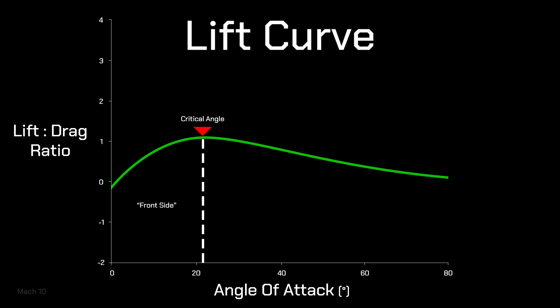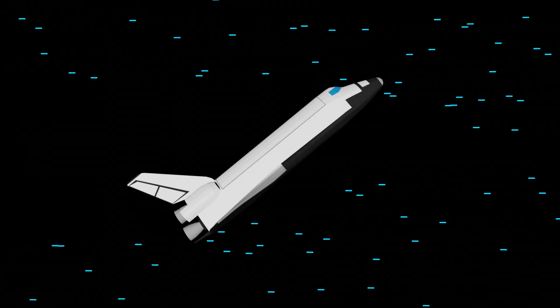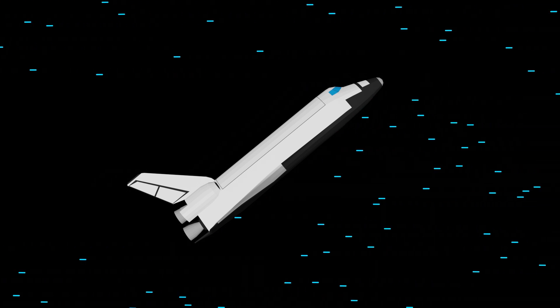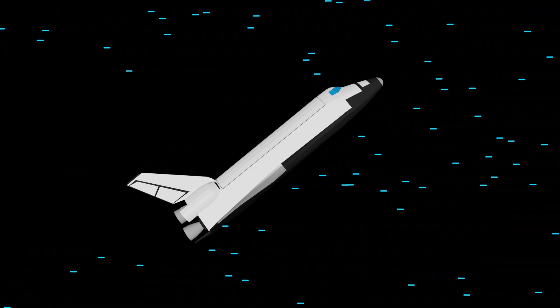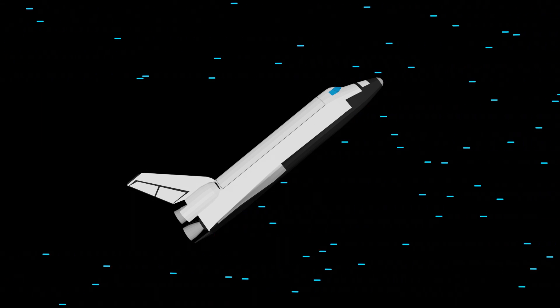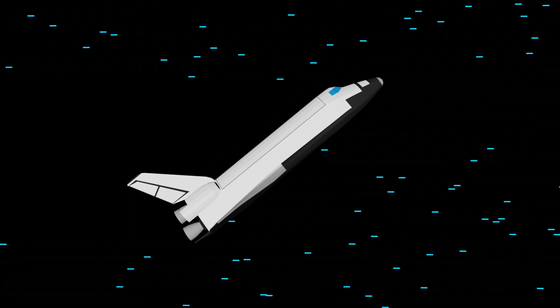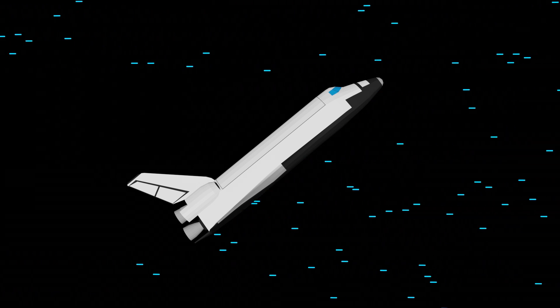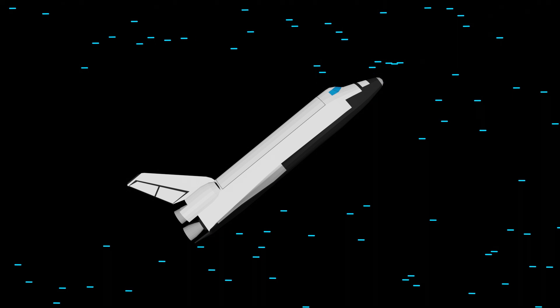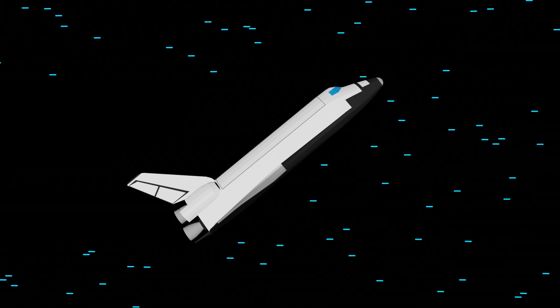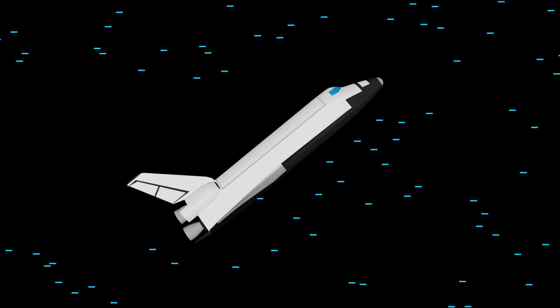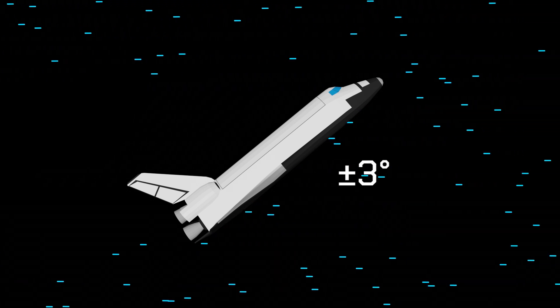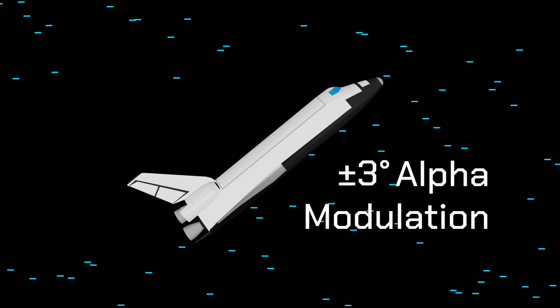However, during reentry, the orbiter flies on the back side of the lift curve, having an angle of attack higher than the critical angle. We've seen that we can use angle of attack to control how much drag the orbiter experiences, but this is only fine control. In the early reentry phases, aerothermal constraints limit us to stay pretty close to 40 degrees angle of attack. The small changes that we can make to our angle of attack of about plus or minus 3 degrees are called alpha modulation.